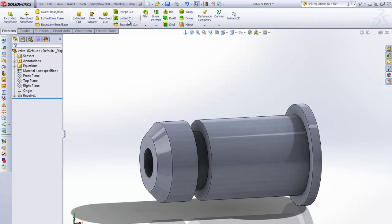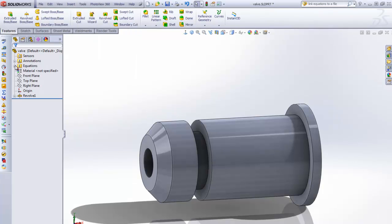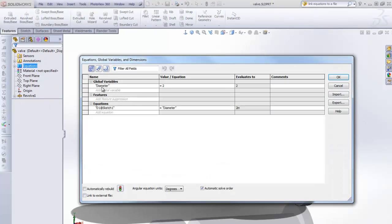Now if we want to, we can manage this through our equations. You can get there either by clicking Tools > Equations, or you've got your Equations folder here that shows all your values. You can right-click on the folder and hit Manage Equations. So it's added an equation here — D1 at Sketch1 is equal to Diameter, which is what I entered before. That's the Diameter 1 in that sketch.